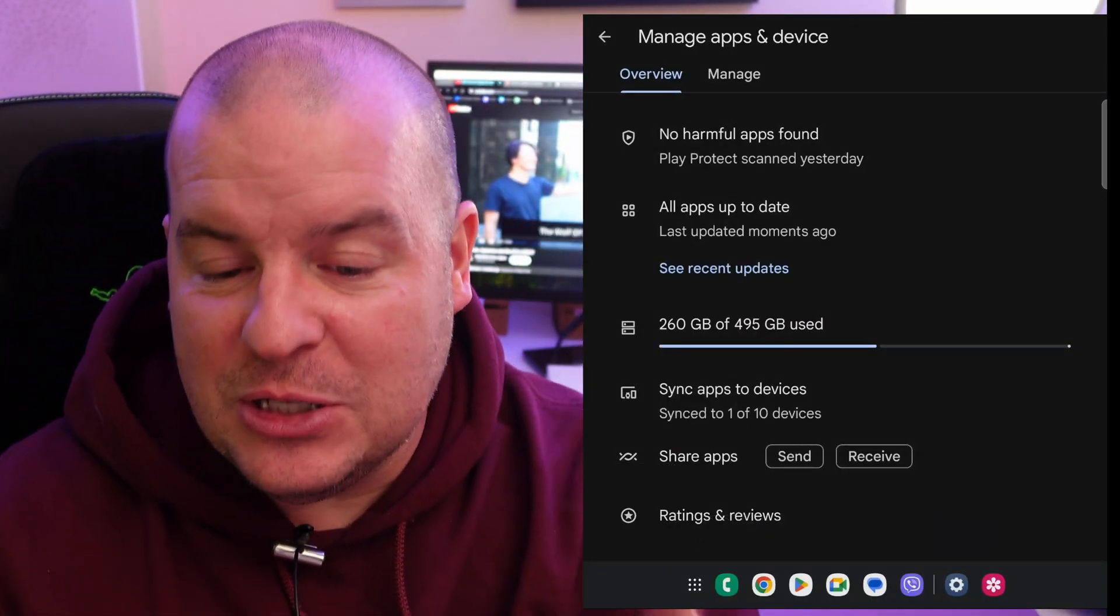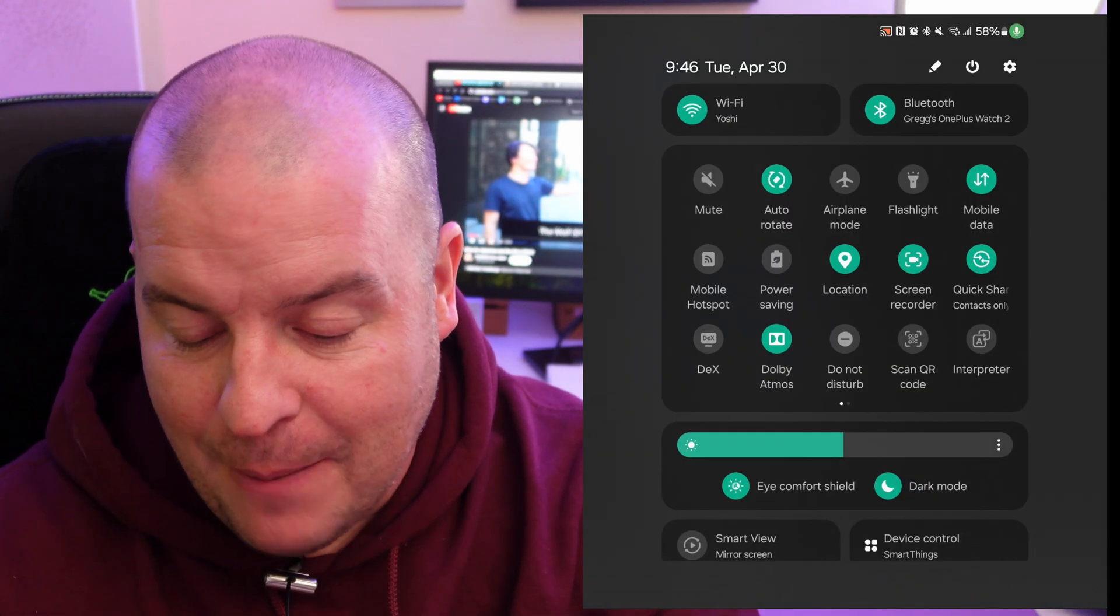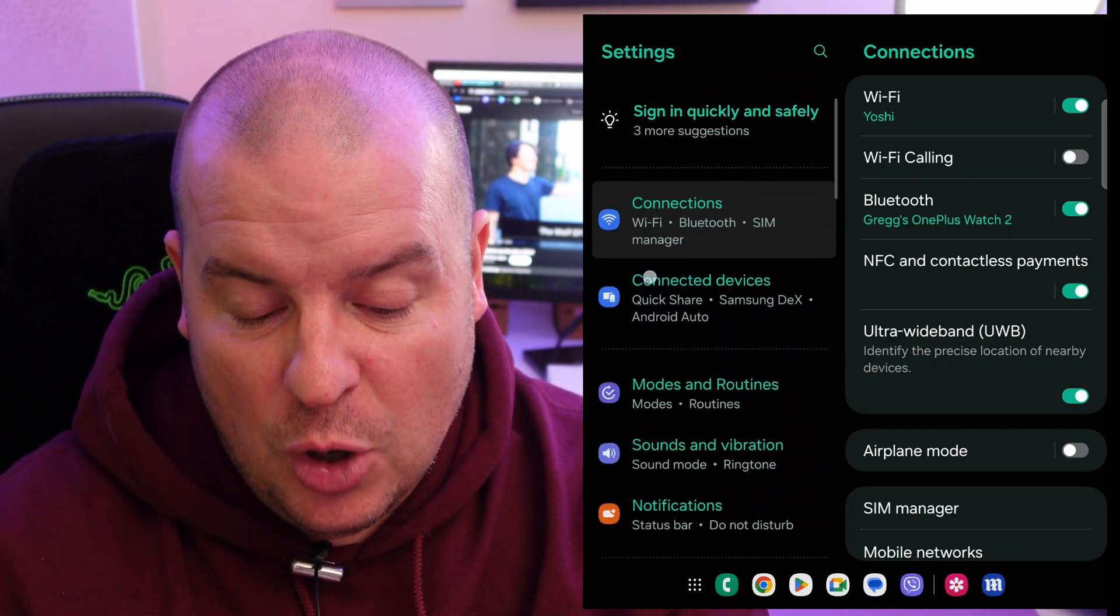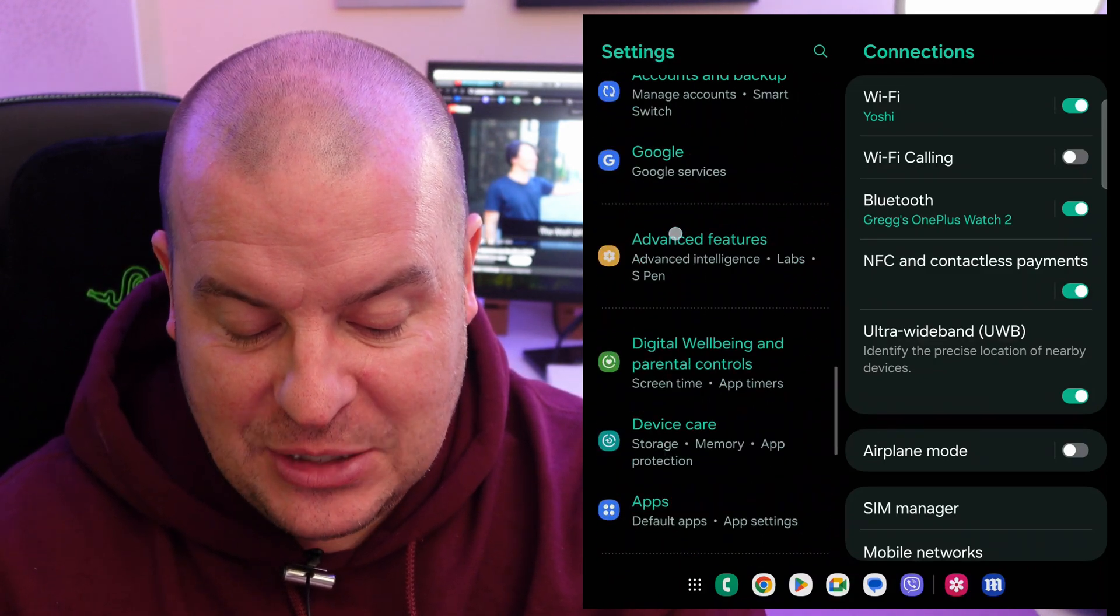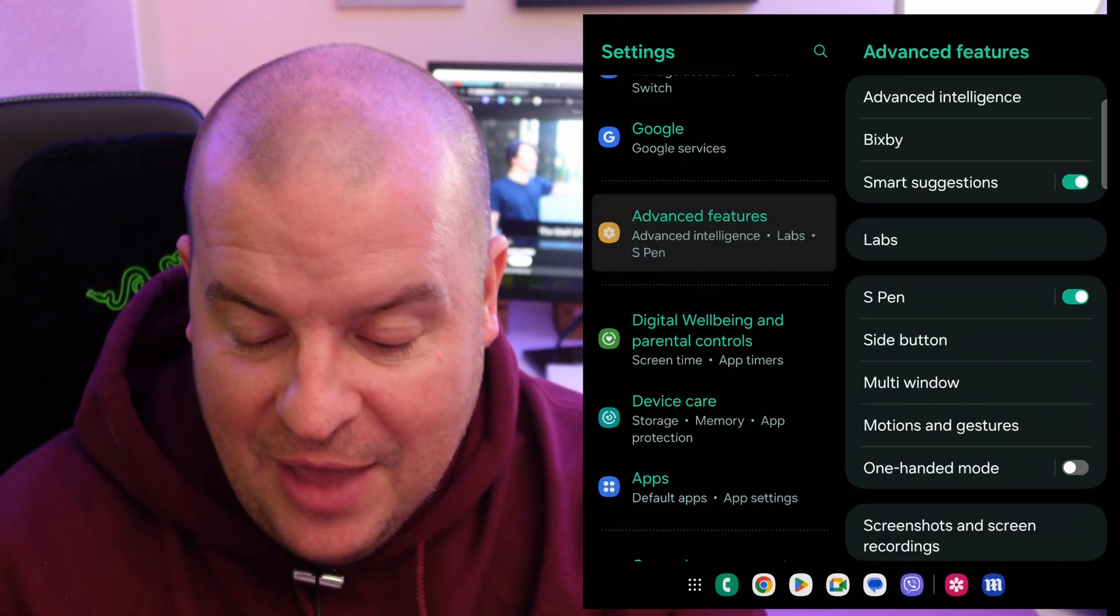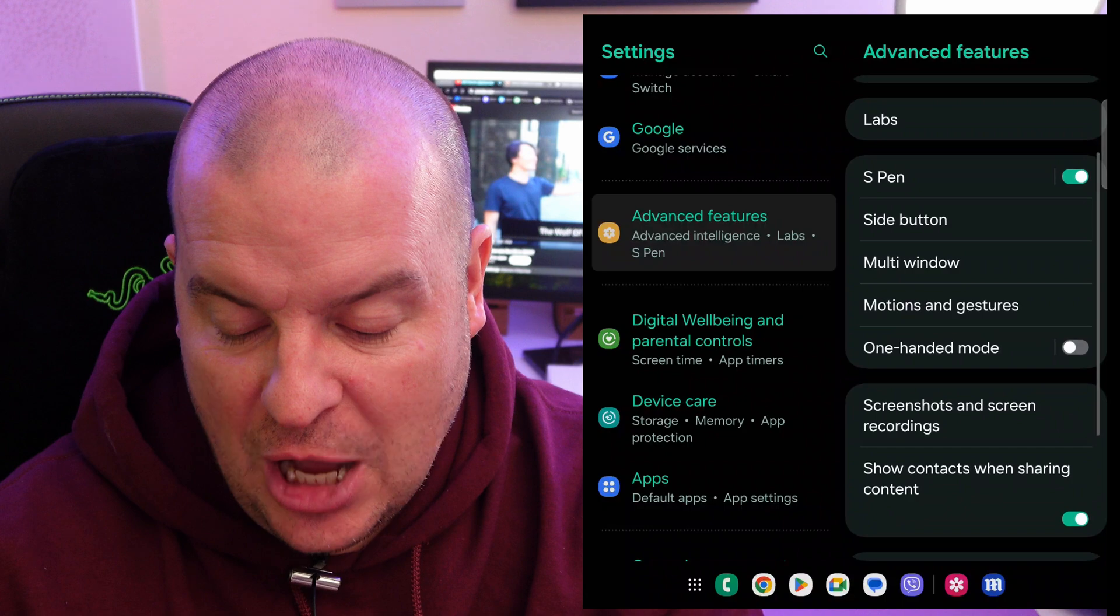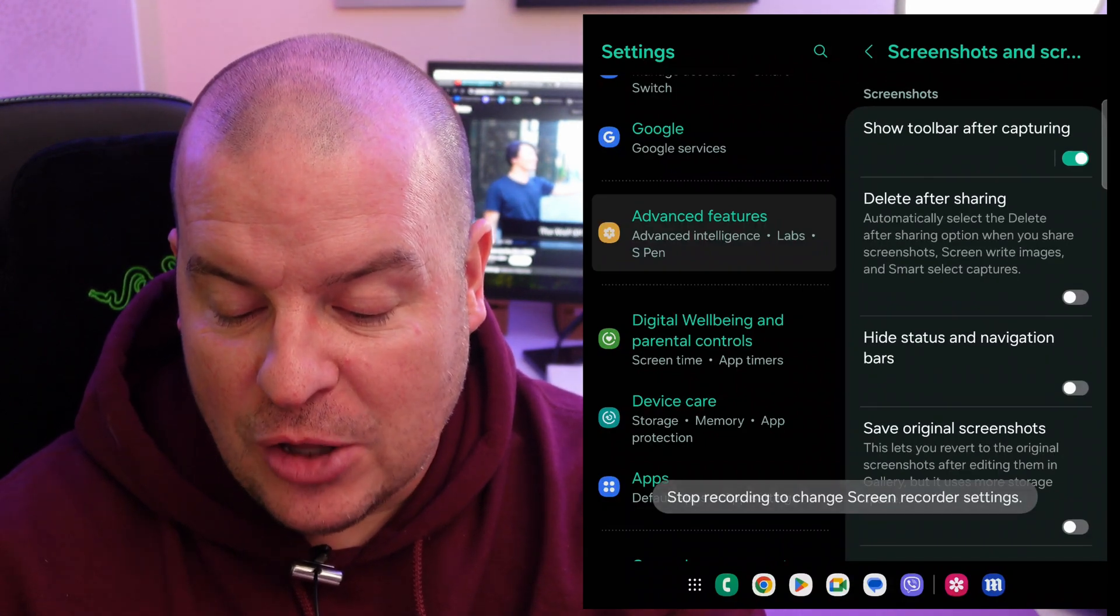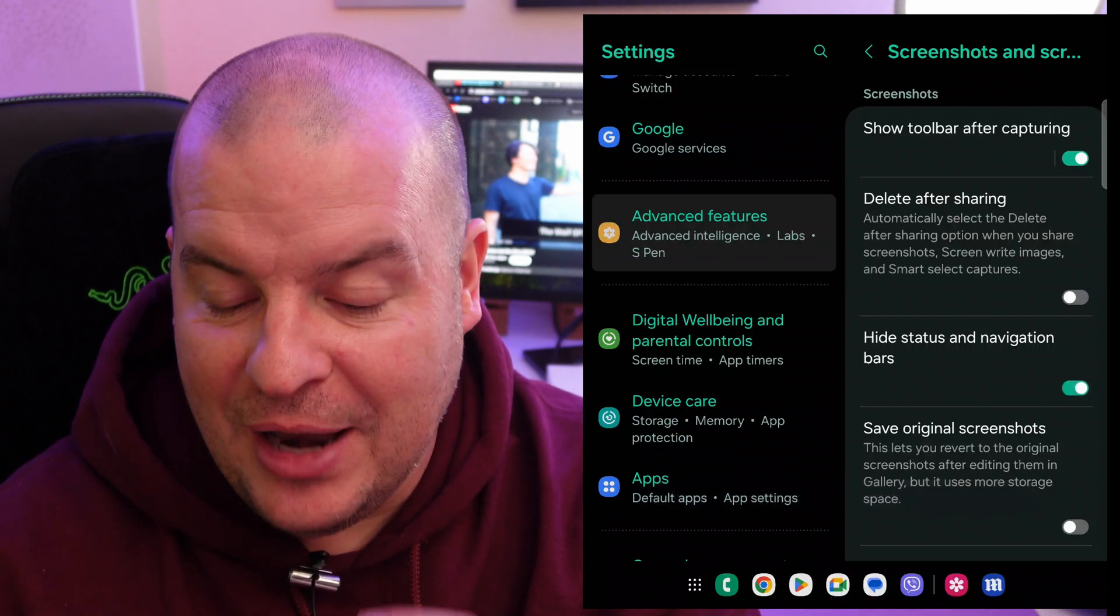So what you want to do here, we are going to swipe down from the top, we're going to hit the gear on the top right to go into settings, we're going to go down until we get to advanced features, and then we're going to go to where it says screenshots and screen recordings, and there's a toggle here, hide status and navigation bars, turn that on.